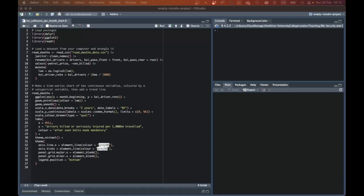This process might seem quite laborious, but tackling errors in a systematic way can save you lots of time that you might otherwise waste by trying to deal with errors in an unsystematic way. The first step in dealing with errors in your code is to not panic.